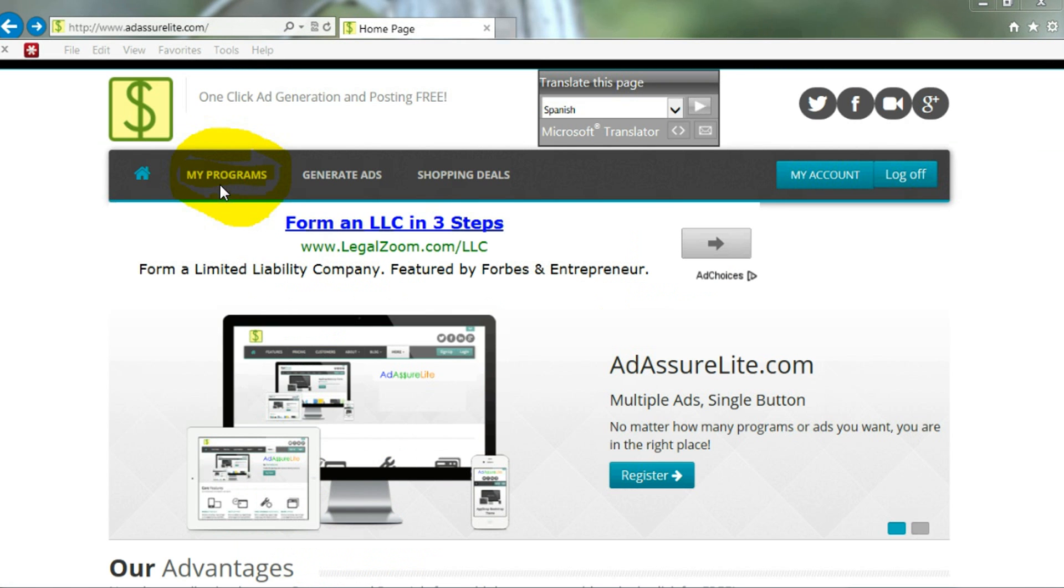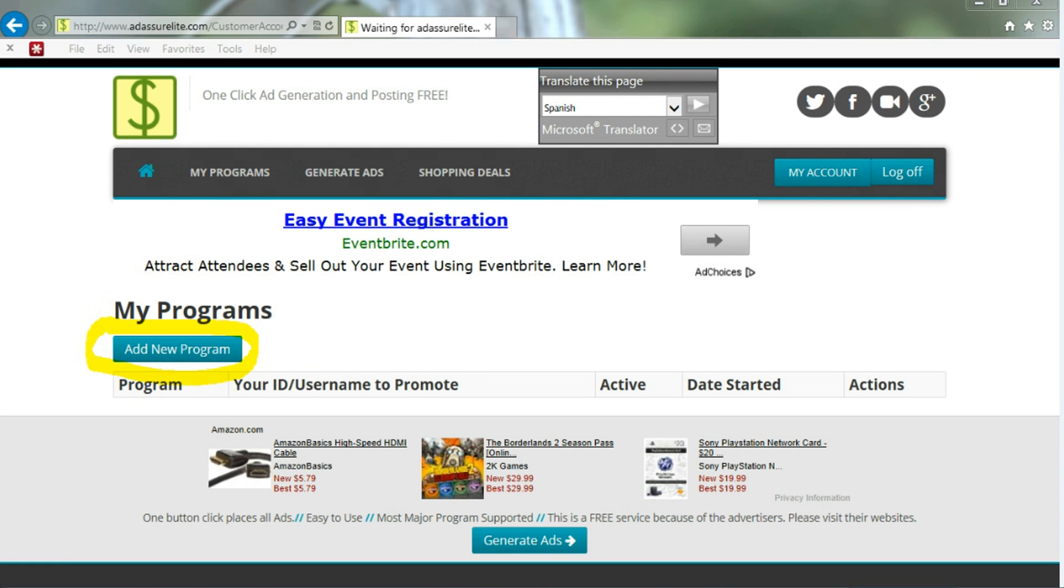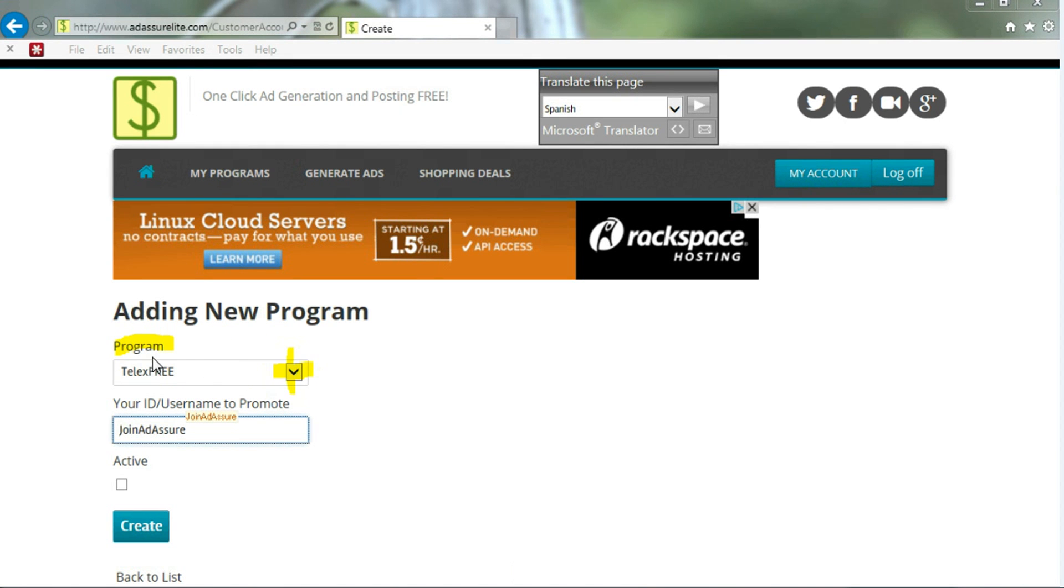After you get through registering, you do need to click on My Programs to add your programs. When you add My Programs, you can add programs like Telex Free. All we need is your ID, username to promote, and also click active, and then create.